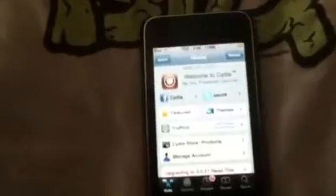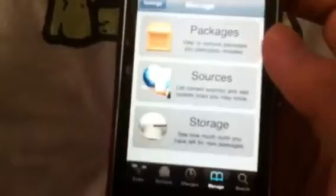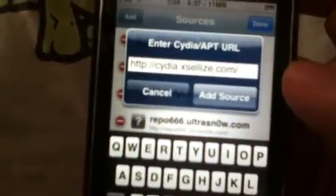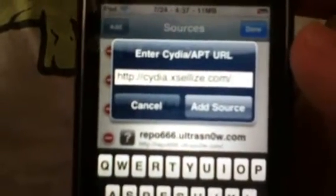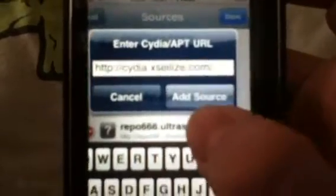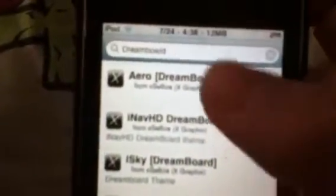Now I'll be showing you how to get more Dreamboard themes. First, open up Cydia and wait till it all loads. Go to Sources under Manage. It'll show a list of sources — press Edit, then Add — and a box will pop up saying enter Cydia apt URL. What you want to type in is cydia.excelise.com. Pause the video if you want to type it in; make sure it's correct all the way. Then go into the search bar, type in Dreamboard and search. Scroll down a bit and you'll find a lot of Dreamboard themes.